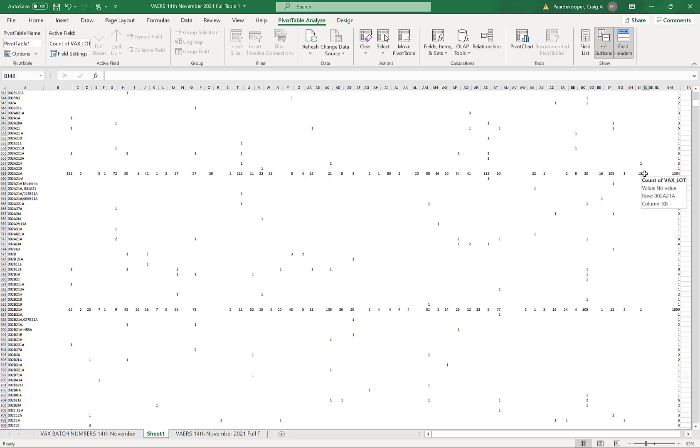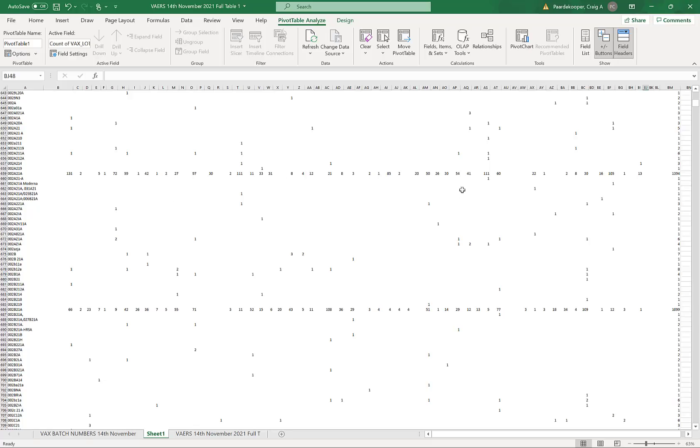Which suggests that the cause of these adverse reactions isn't the personal health or demographics of the recipient. The cause of these reactions is the batch itself. In other words, the vaccine.